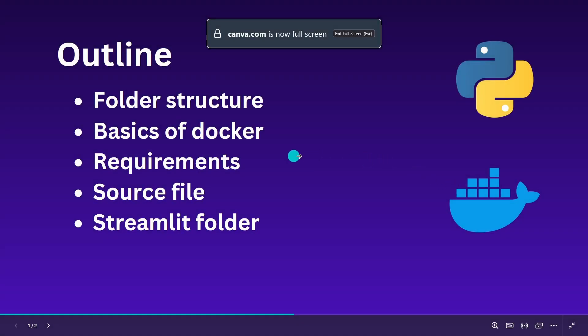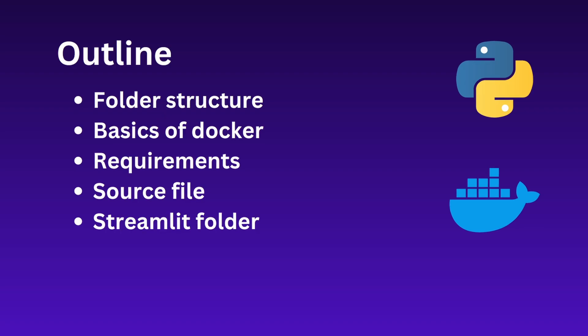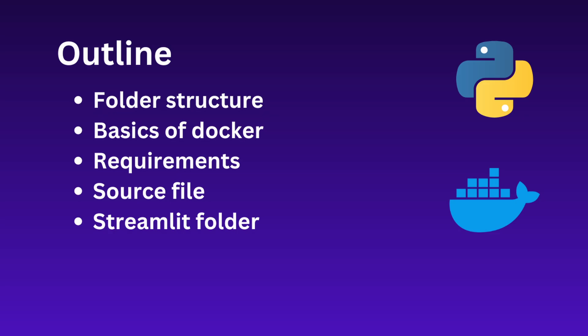The video is divided into five parts. Part one explains the folder structure. Part two explains the basics of Docker and the Dockerfile. Part three explains the requirements.txt file. Part four explains the source folder, and part five explains the .streamlit folder.